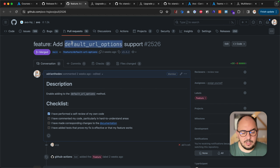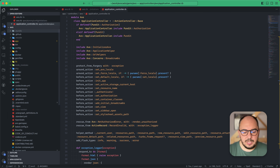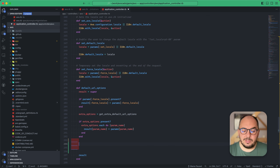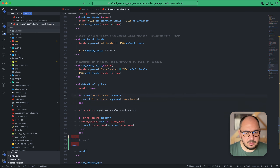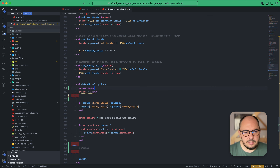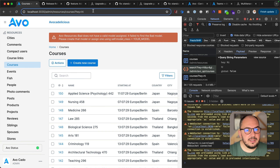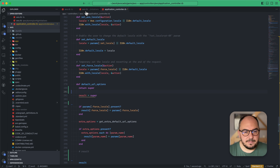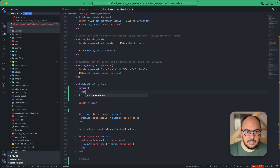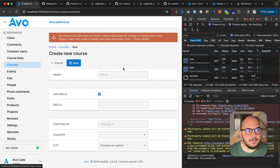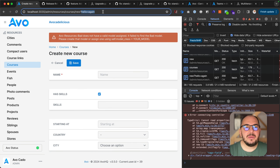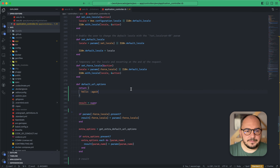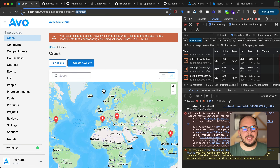What does default URL options do? If you go to application_controller and define default_url_options, whatever you return there gets appended to every link. For example, if I return { hello: 'again' } and click 'create new course', it will append that hello param. Whichever link I click, wherever I go, it's going to append that.